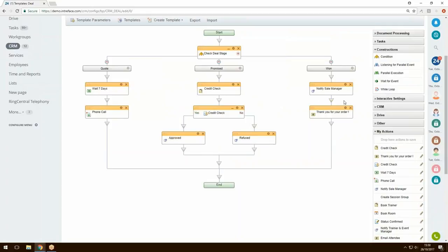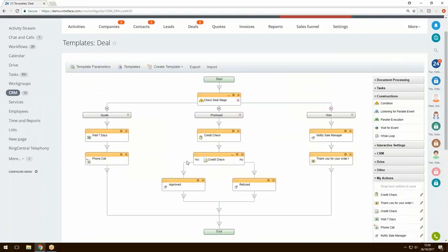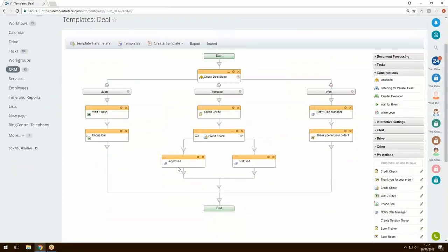This is a basic, straightforward deal process. You may want to integrate on the Won stage with PayPal for a payment request. You can include multiple branches for more stages, pull in many different action blocks from the right-hand side, and integrate with third-party applications. The key benefit is that as the deal moves from quote to promised to won, the relevant people get notified and the customer receives a notification at the end.